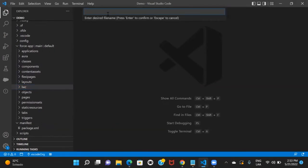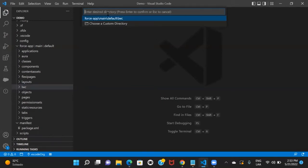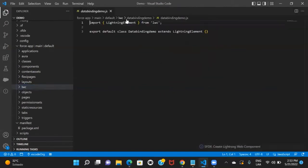This will ask you what name you want to give to your lightning component bundle. I'm giving it the name 'data binding demo'. Then I'll click Enter. Once I click Enter, it shows me the folder hierarchy where my component is going to be placed, which looks correct. I'll go ahead and click Enter.